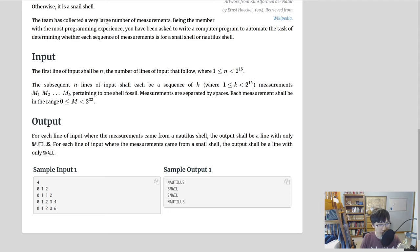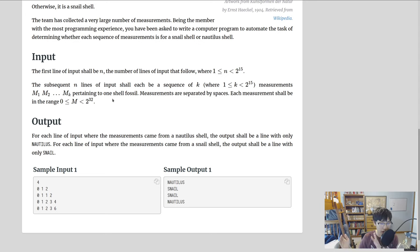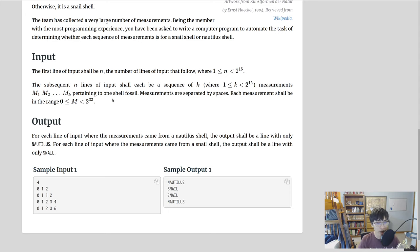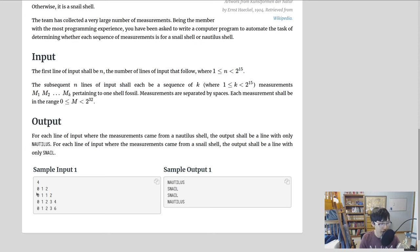The input format is just that we have measurements separated by spaces, and they're going to be in the range of 0 to 2 to the 32. Now, 2 to the 32 is the size of an unsigned integer, which means that we have to be careful about integer overflow. I'm going to be using Python, which has variable length integers, so I don't have to deal with that. But if you're using something like Java or C++, I recommend just using a long. The output is going to be a single line for each one of these measurements that's going to be nautilus or snail.